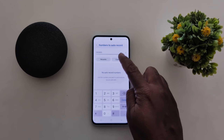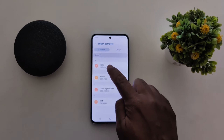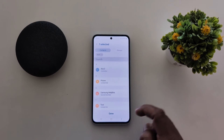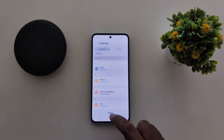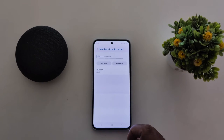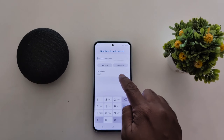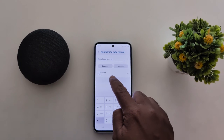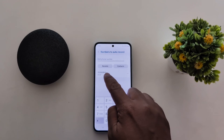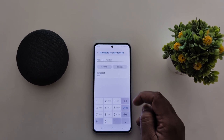Here we select contact. Tap any contact, then tap done. Now you can see the number added — it will automatically record the phone call of this number on your device.